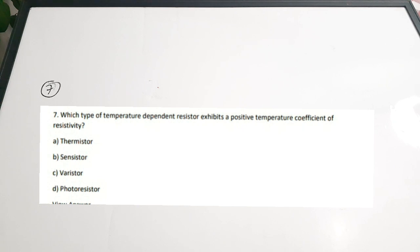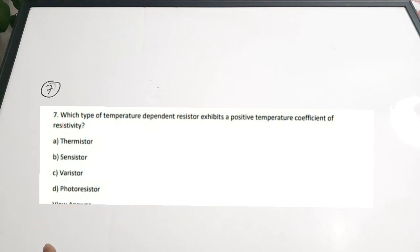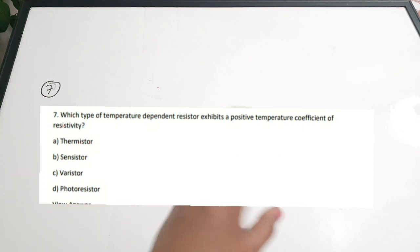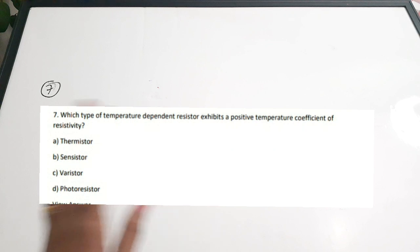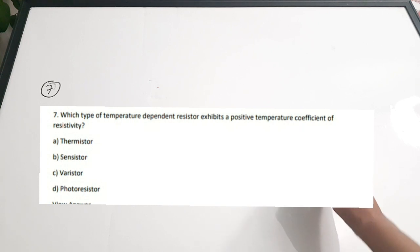Seventh question: 'Which type of temperature-dependent resistor exhibits a positive temperature coefficient of resistivity?' Options: A) thermistor, B) sensistor, C) barrister, D) photoresistor. PTC devices are called sensistors, and NTC devices are called thermistors. Correct answer is option B — sensistor.